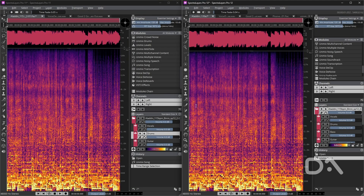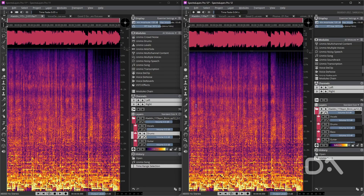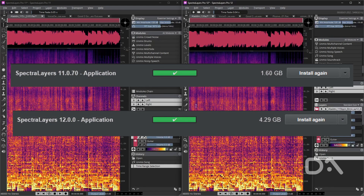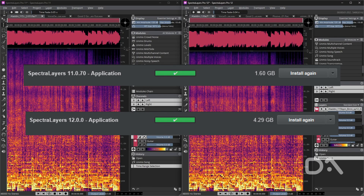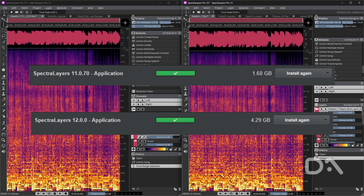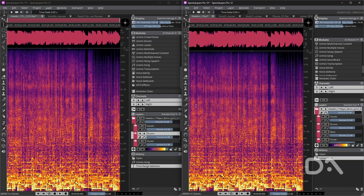Daniel here to talk SpectraLayers. With version 12 now available, I want to see whether the upgrade from version 11 is worth it. The first change is the file size of version 12, which has jumped to 4GB from 1GB in version 11, possibly due to the additional AI models, among other things.